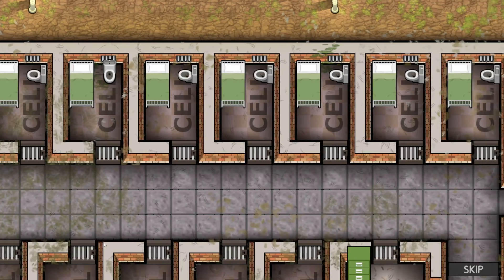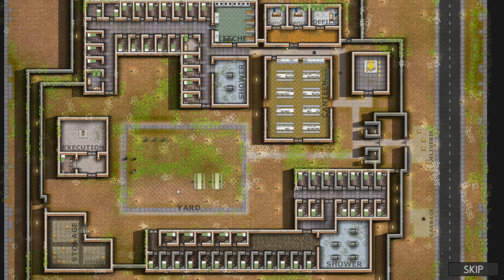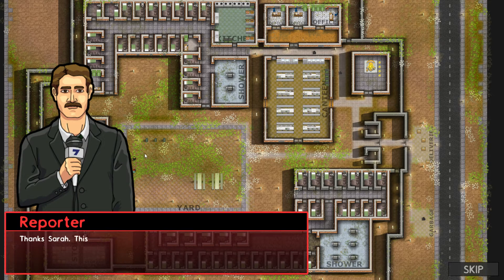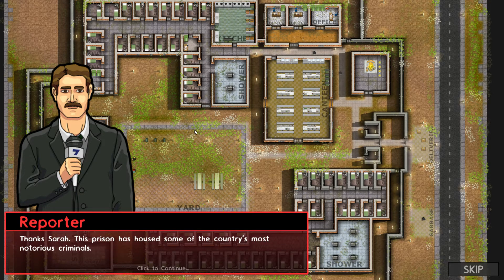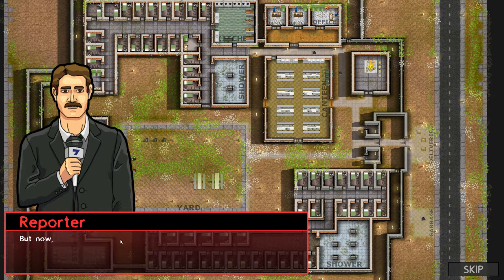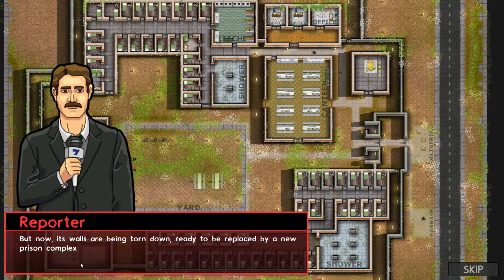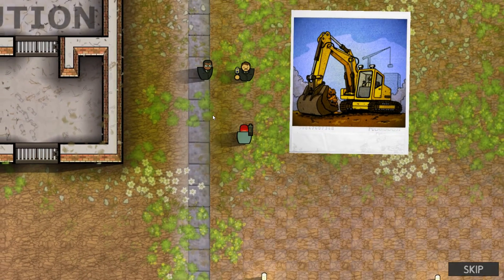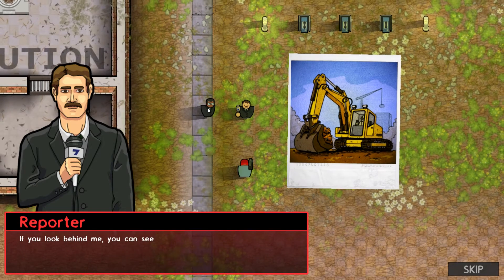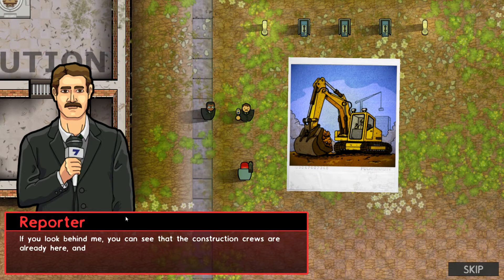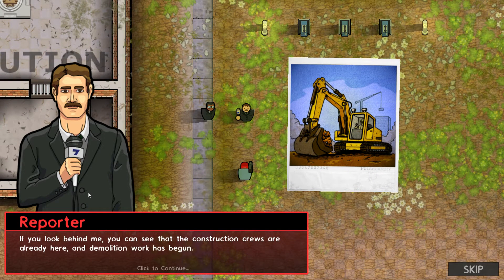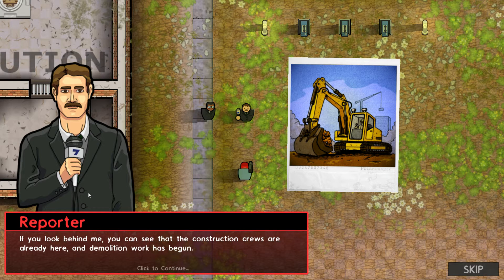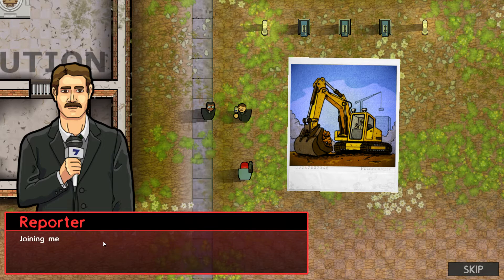I love the music as well. It's great. This looks like the type of shit that I would build. Also, isn't this our first prison that we were at? Isn't this our training one? If you look behind me, you can see that the construction crews are already here, and demolition work has begun. Joining me is Mayor Calvin Heller.